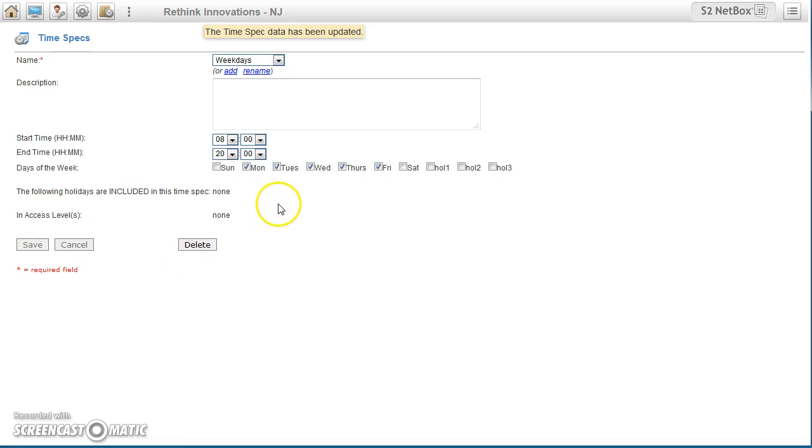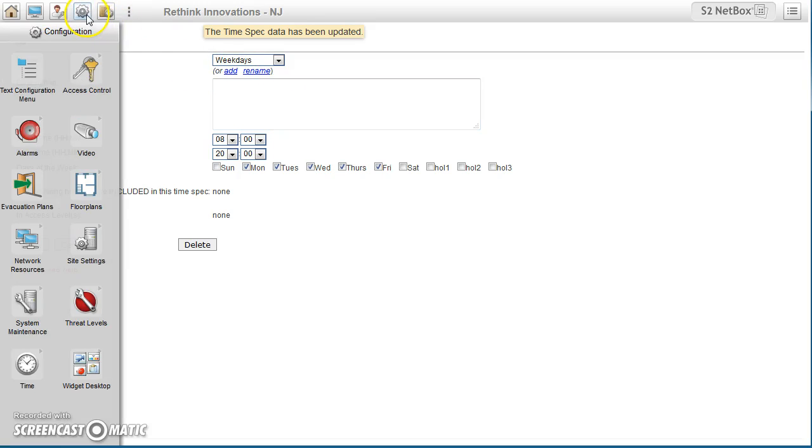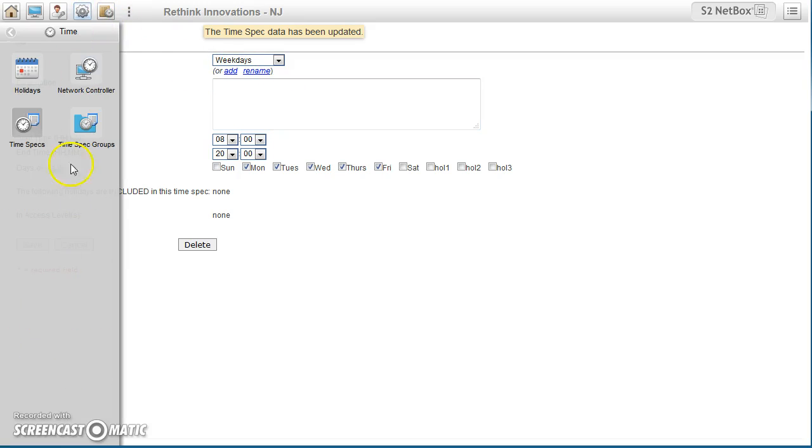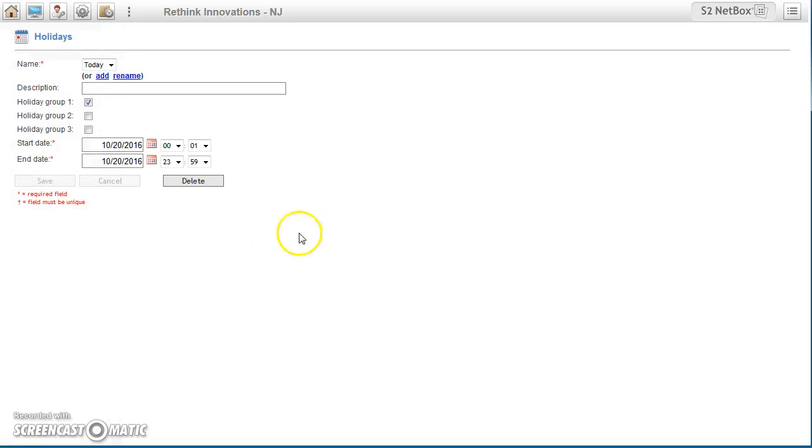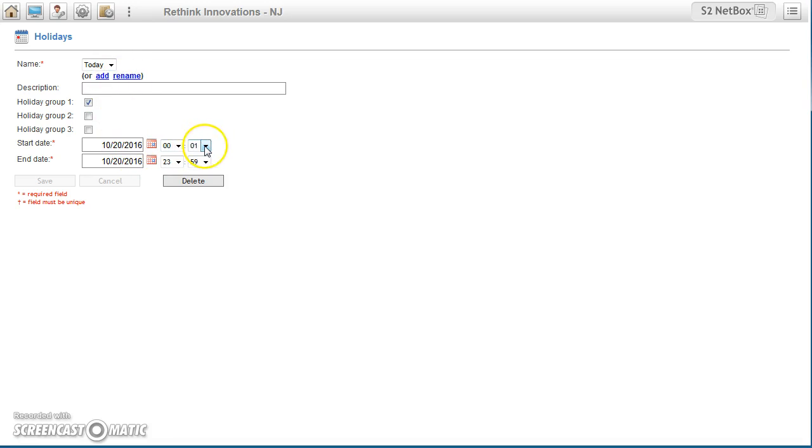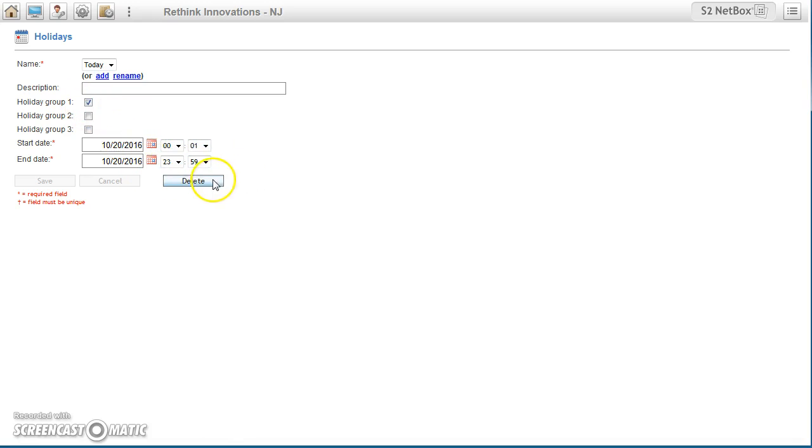So what I'm going to do right now is I'm going to go back, time, holidays, and I've already made one that says today. So I've started it at one minute past, pick today, pick the group, put it in as today, every hour.